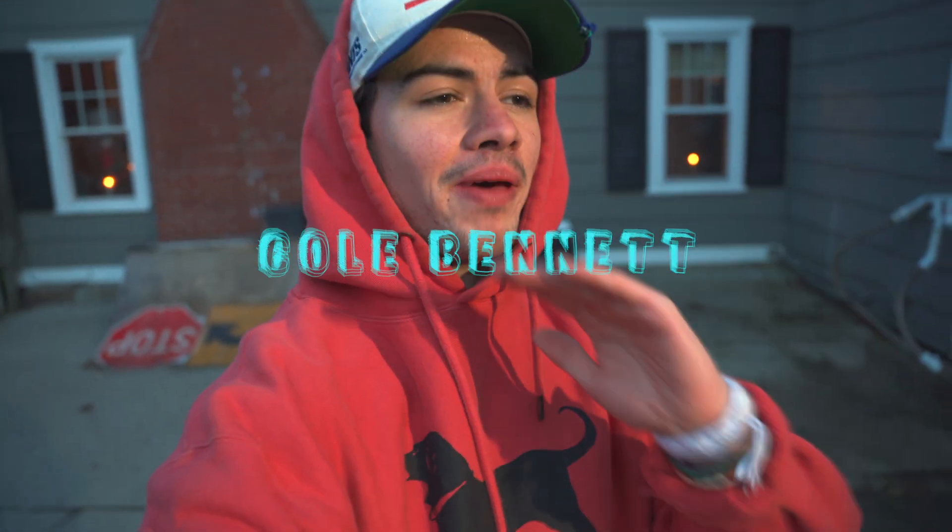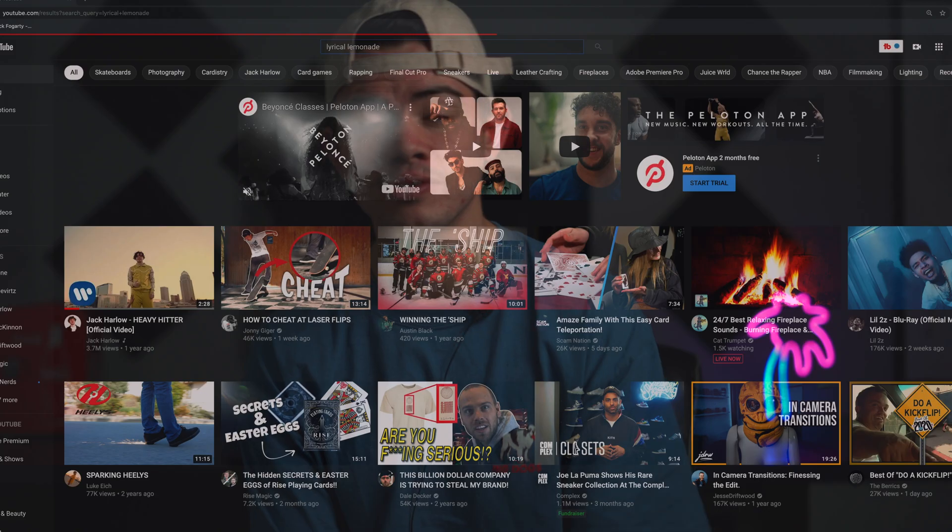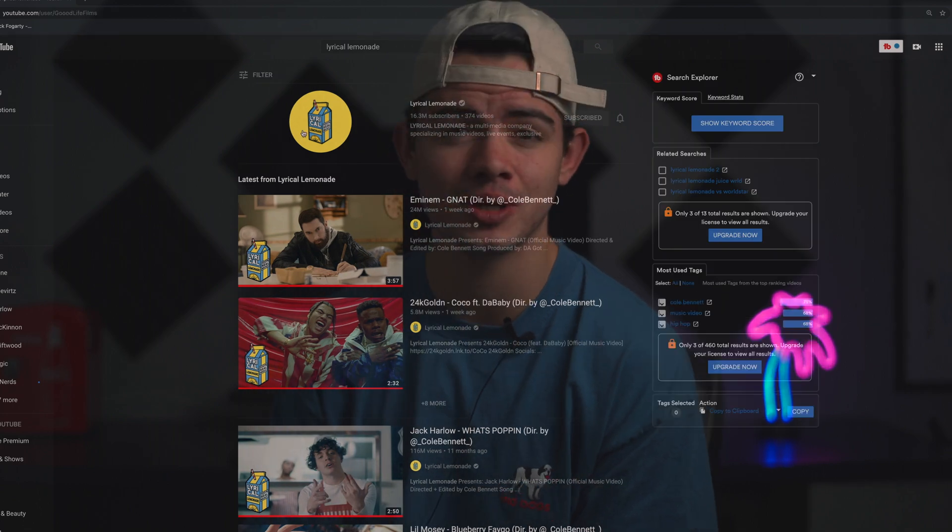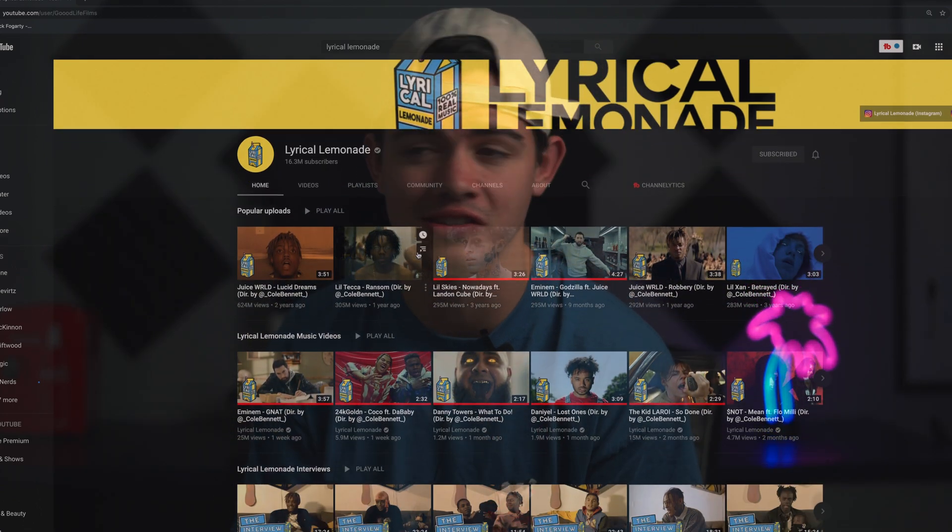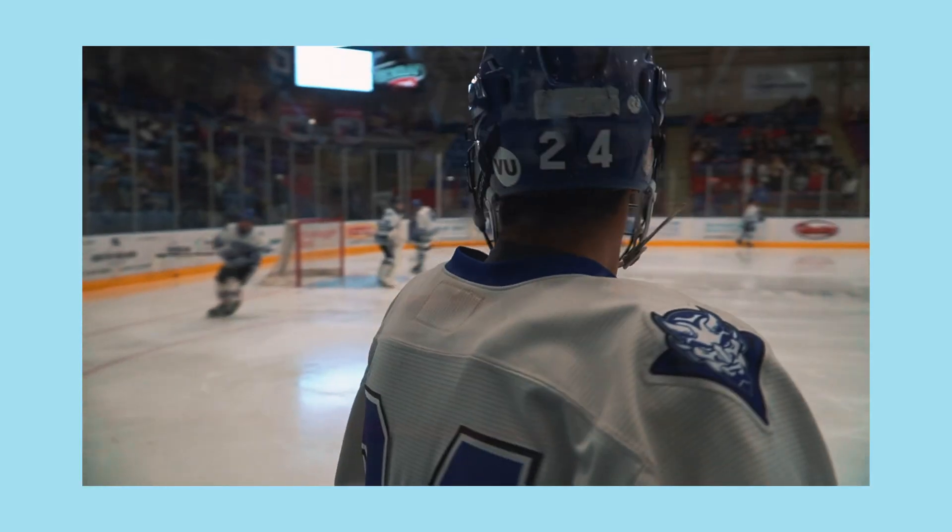Let's talk about Cole Bennett for a second, founder of Lyrical Lemonade, probably the most influential music video director in 2020. In the past few years, his editing style and techniques are not like most, and today I just want to break down one of my favorite editing techniques that I've used the past few years on my sports edits.